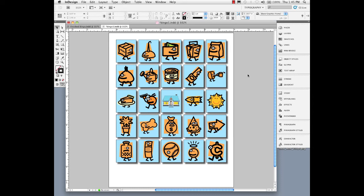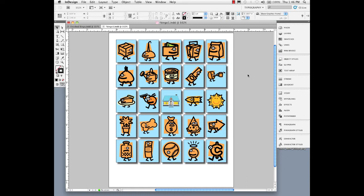In our last tutorial, we placed multiple images at a time by going to the place command, loading the placement gun up with multiple images, dragging them out, and while dragging, we used the up and down arrow keys to build the frames on the fly. I'm going to continue on this same vein and show you about object styles and using some tools up in the control panel for quicker implementation.